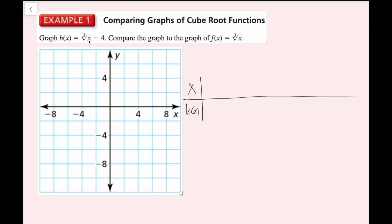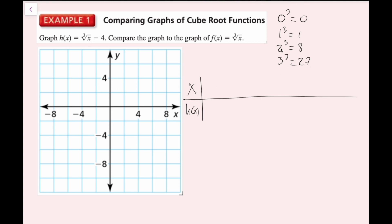As a quick reminder, the first few perfect cubes: 0 cubed is 0, 1 cubed is 1, 2 cubed is 8, 3 cubed is 27, and so on. 27 obviously does not fit on our graph. The opposites are also true: negative 2 cubed is negative 8, negative 1 cubed is negative 1, and so on. So I'm going to use these values in my table.